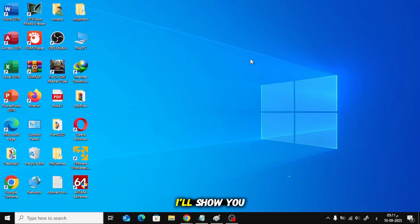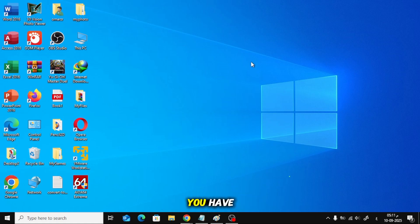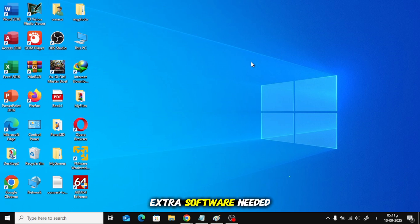In this quick video, I'll show you the fastest way to identify which wireless card you have on Windows, no extra software needed.